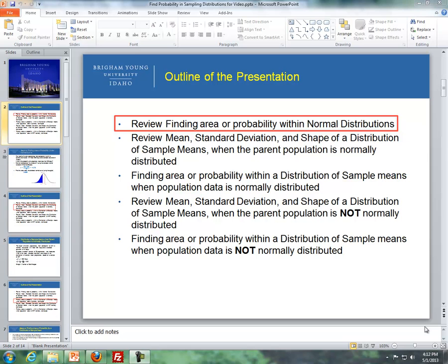Here's the outline for these videos. First, what's in the red box — this is really Lesson 5: Review Finding Area or Probability within Normal Distributions. Then, Review Means, Standard Deviation, and Shape of a Distribution of Sample Means when the parent population is normally distributed — that's Lesson 6. Then we'll do new material: finding area or probability within a distribution of sample means when the population is normally distributed, followed by the mean, standard deviation, and shape of the distribution of sample means when the parent population is not normally distributed, and then finding the area or probability within a distribution of sample means when the population data is not normally distributed.